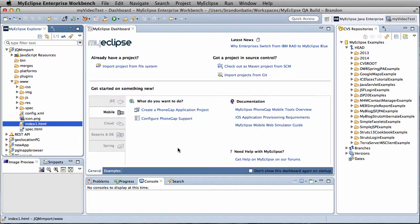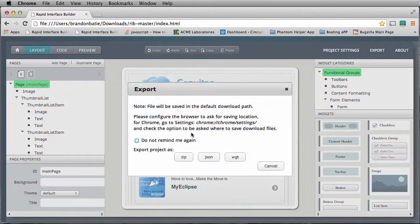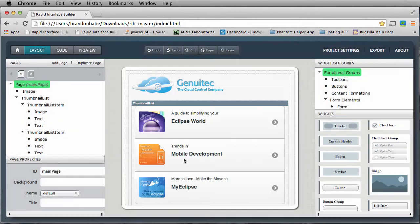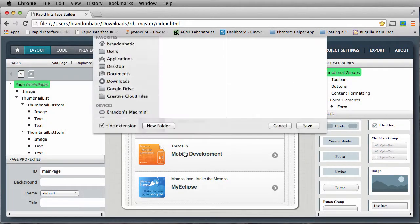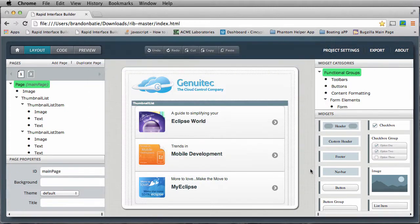Now for our import, I have a little design idea in Rapid Interface Builder, so we're going to export this as a zip, because MyEclipse 2015 handles those really well. We're just going to leave that and hit save.